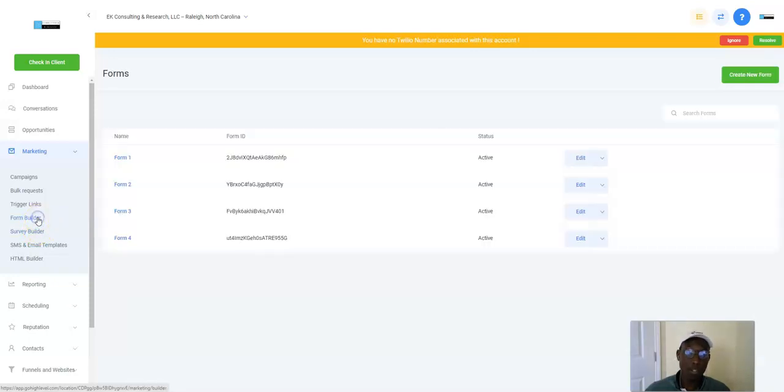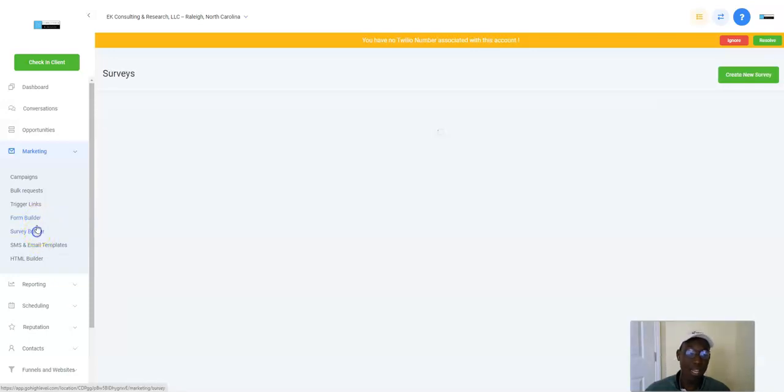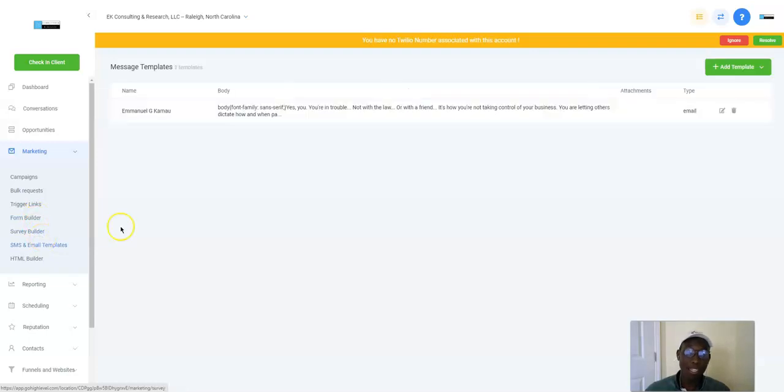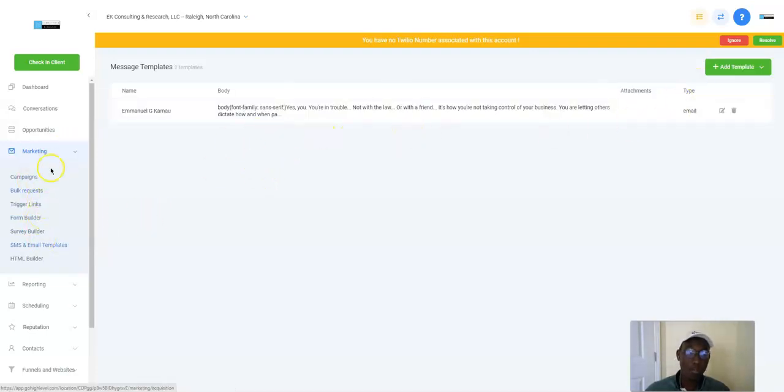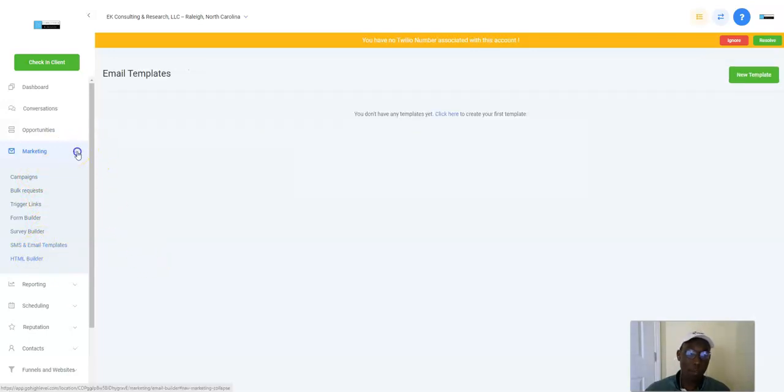You can build forms, right? Type forms, take that out. And surveys, you can do that. SMS and email templates that you can create and add in right here. That's your marketing side, HTML builder for people who want to do that regarding email.